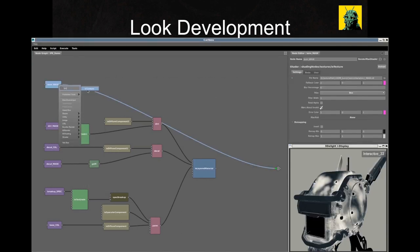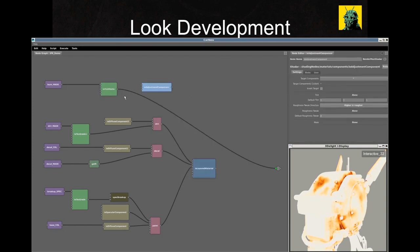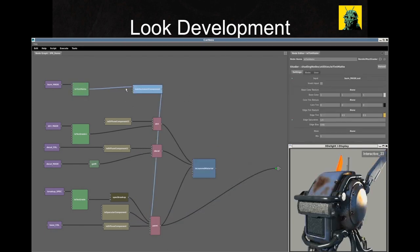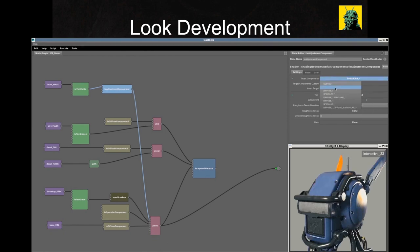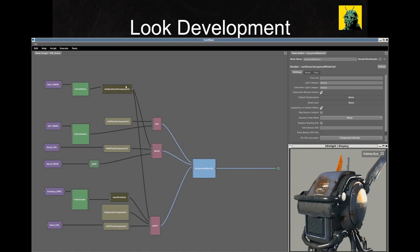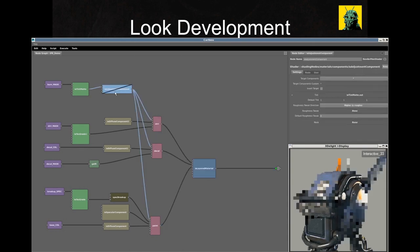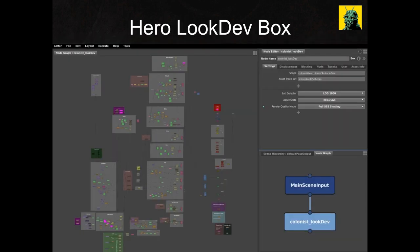LookDevelopment works in Caribou to build and assign shader networks procedurally. Here we're using a custom-built layered material and a library of RSL co-shaders, but Gaffer would let you do the same thing with OSL or with Arnold shaders as well. Here on the left we see the final LookDev graph for a hero alien from Independence Day Resurgence. LookDevelopment publishes this network as a box shown in the bottom right, and exposes control via promoted plugs shown in the top right. The primary controls exposed here are LOD, state, and render quality in terms of SSS, with less prominent controls on subsequent tabs for displacement, blocking passes, and so on.